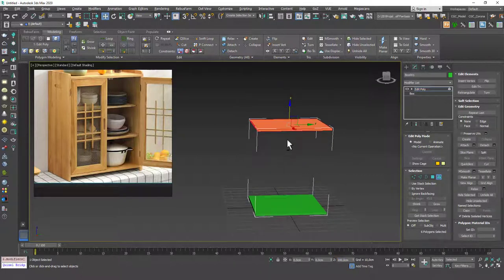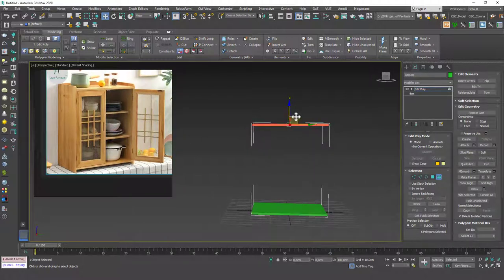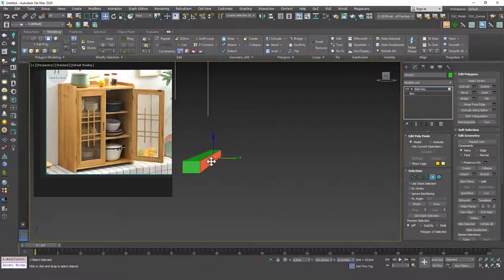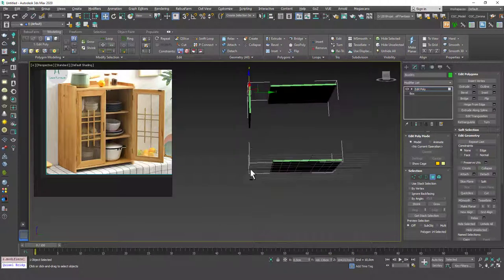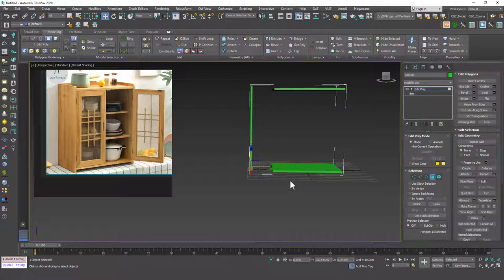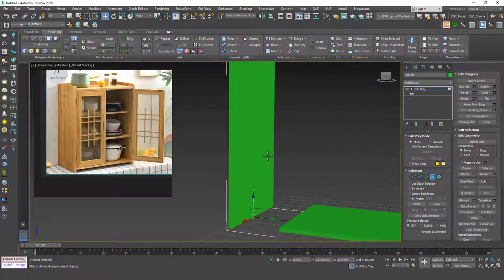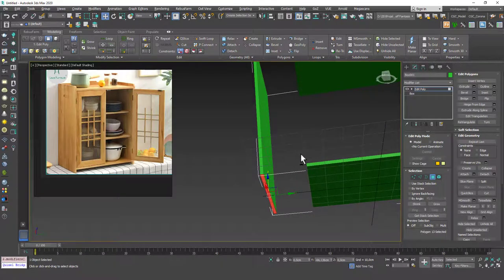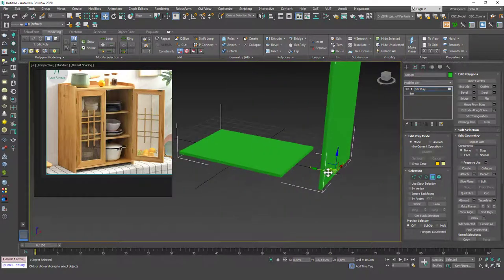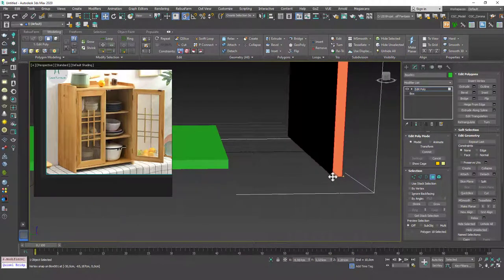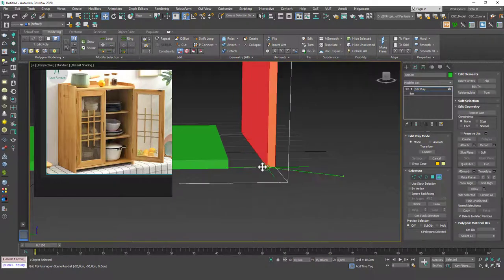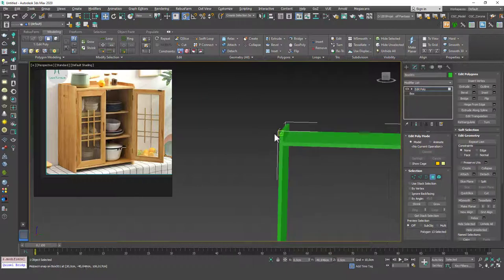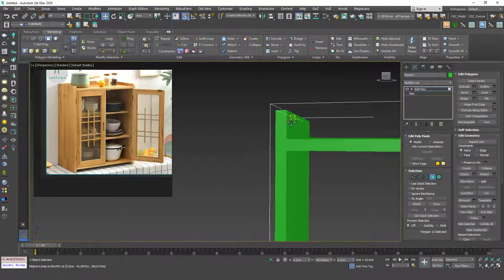I'll set the height to 100. Now I can move vertices — hit 1 for vertex mode, or hit 4 and select the polygon. I'll move the bottom face to zero on the Z-axis, then hit S for snaps and snap the corner into position. Hit 5, select the whole element, and move it into place. I'll check from the top view — it looks okay, maybe just a little shorter.